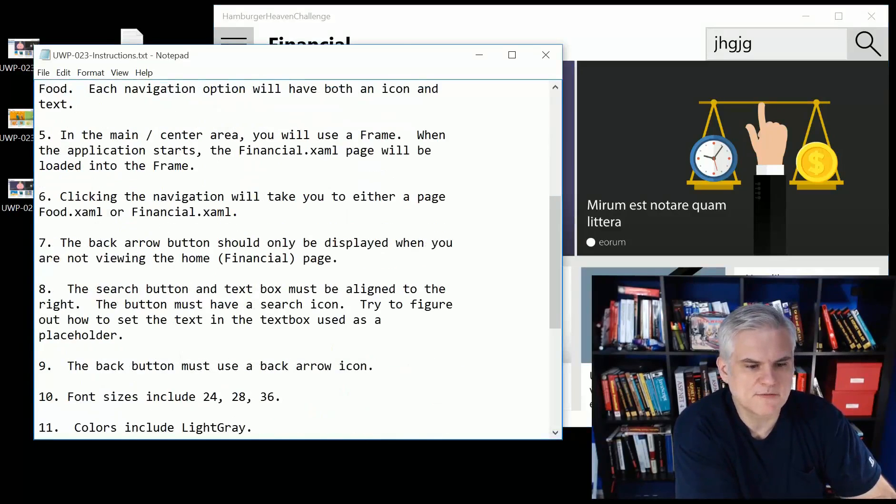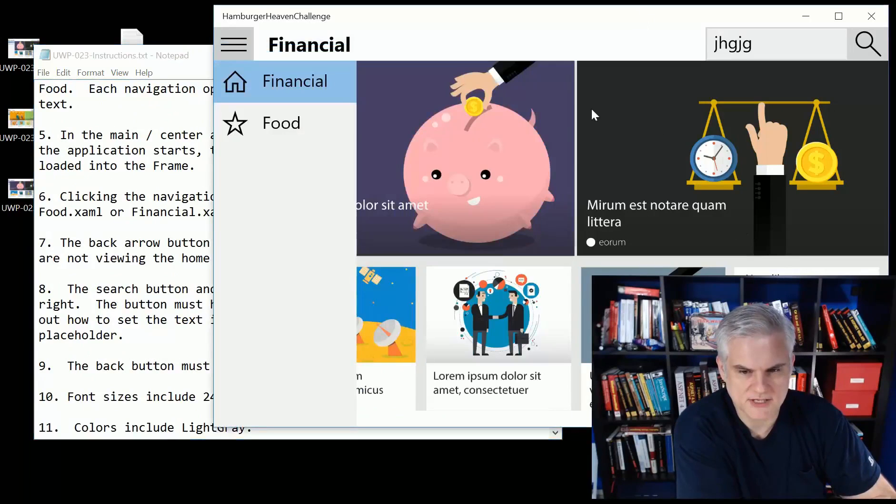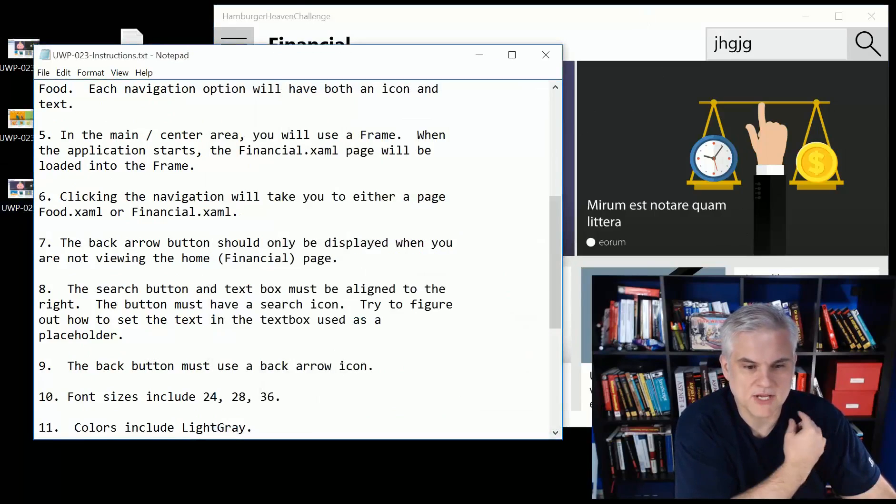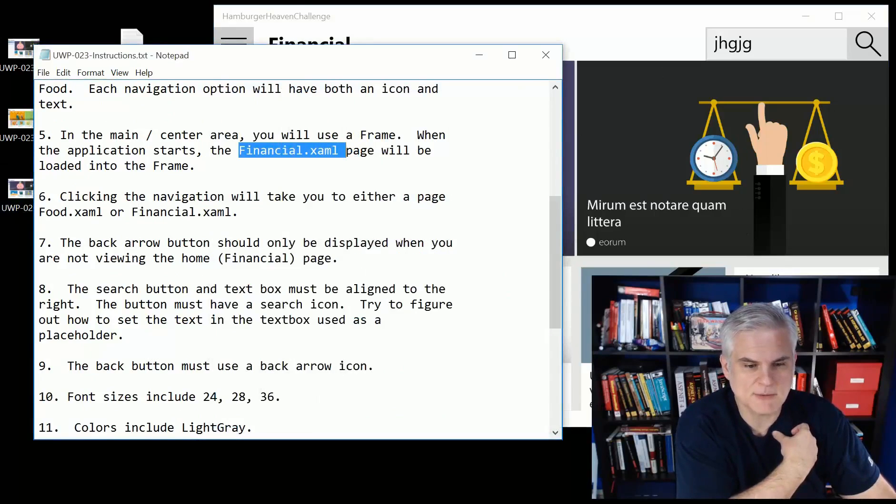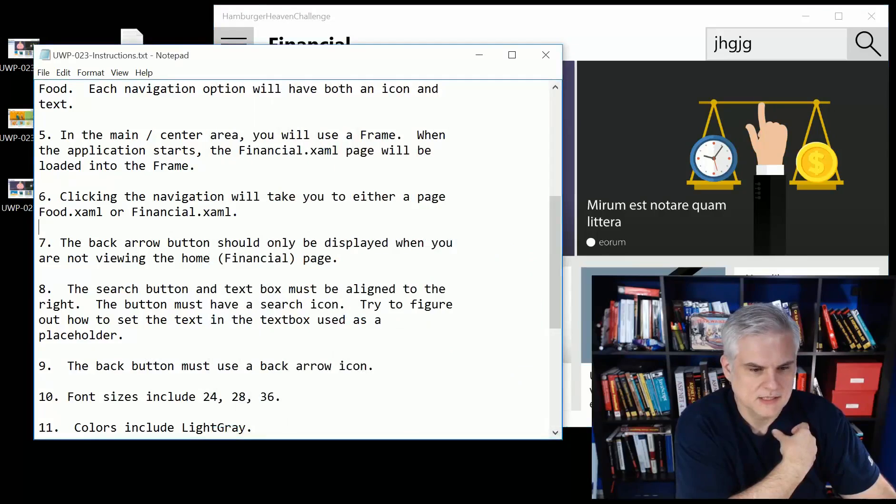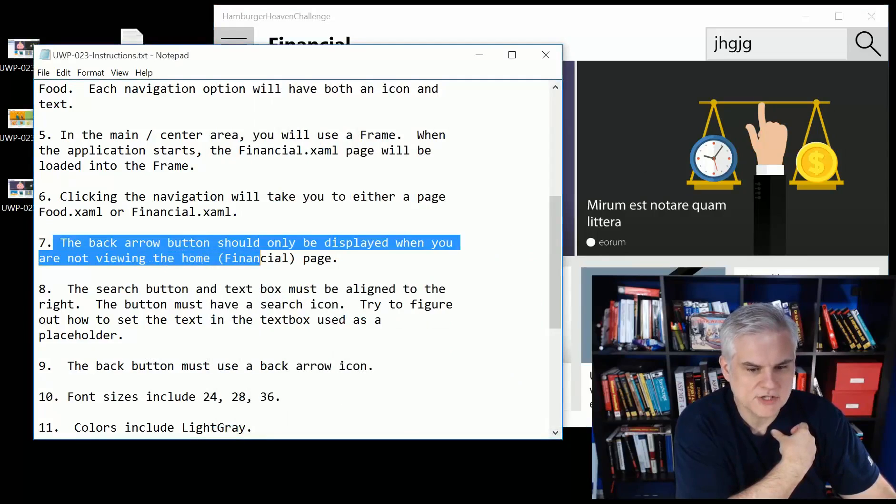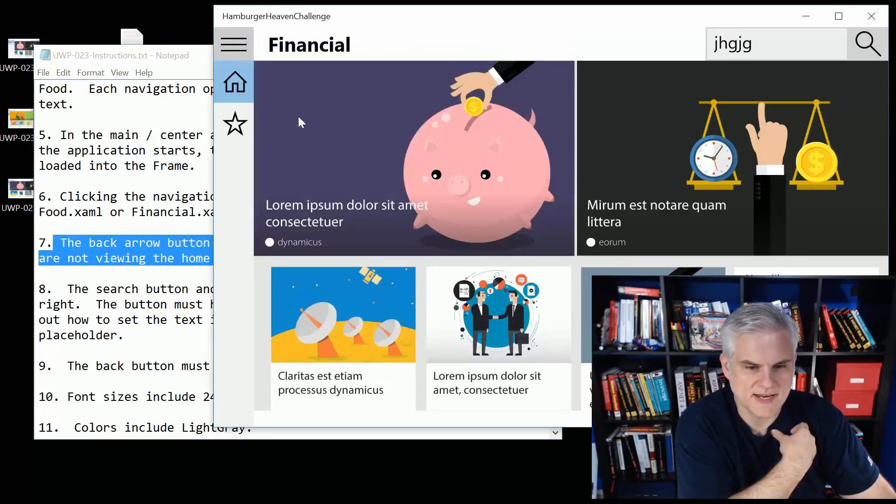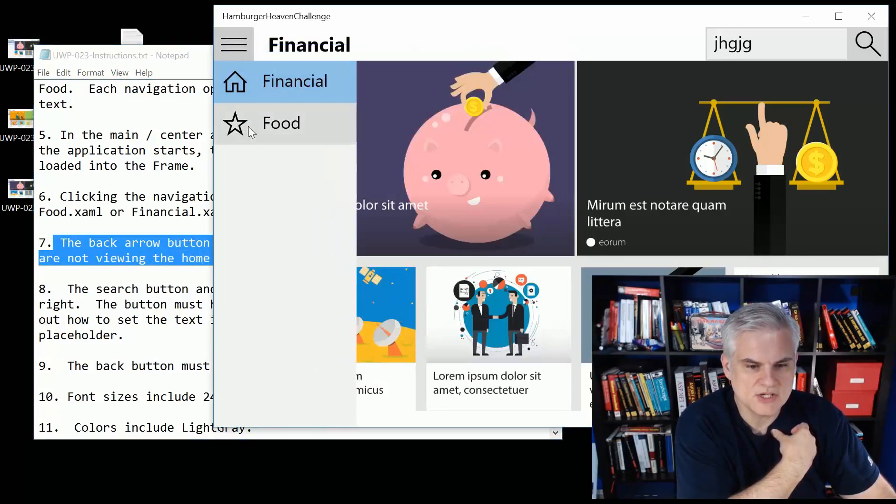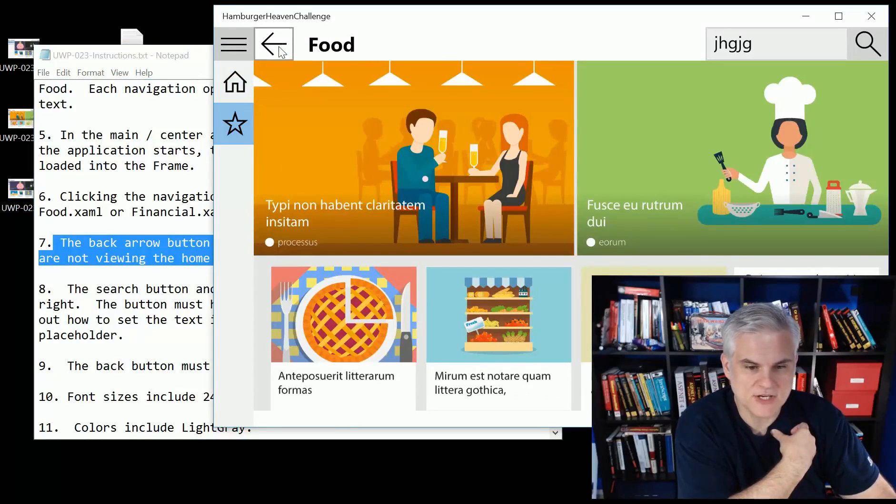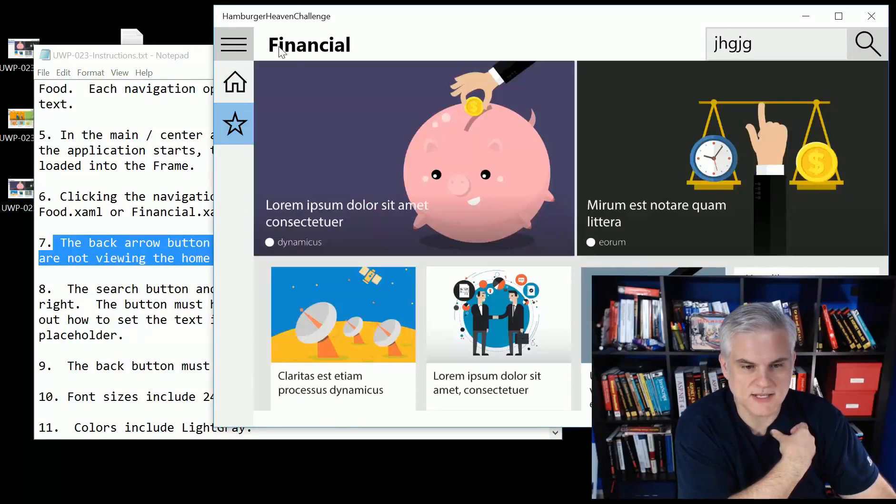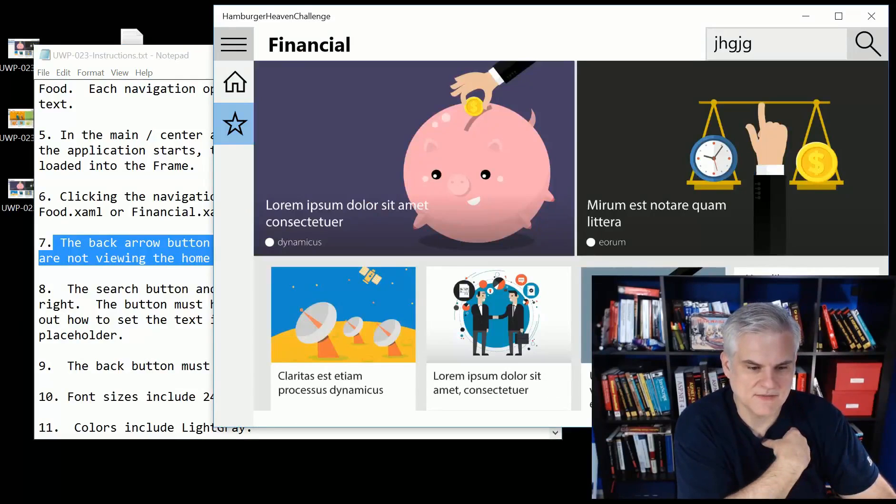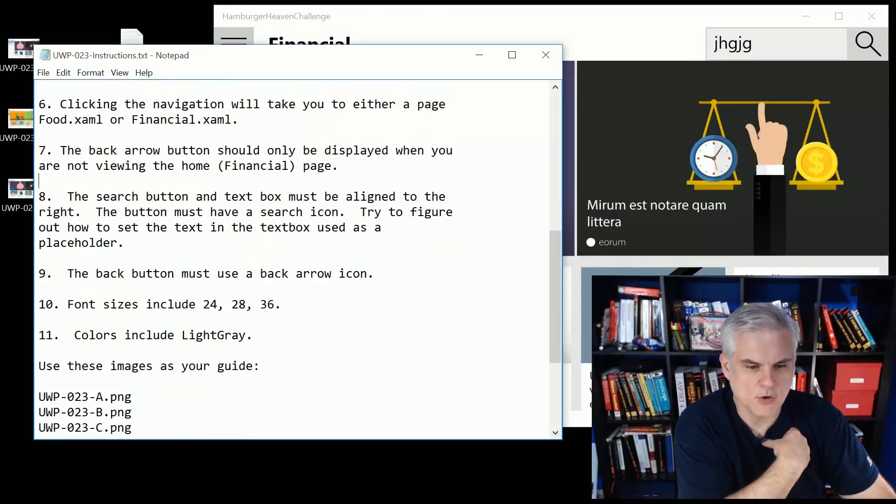Number five, in the main area, you're going to use a frame. We already talked about that. This main area here. And when the application starts, the financial.xaml page will be loaded into the frame. The back button should be only displayed when you're not viewing the home page, the financial page. Again, only should show that arrow when I'm on that second page. And the arrow should actually work. So when I click it, we should be able to go back to the financial page, the home page.